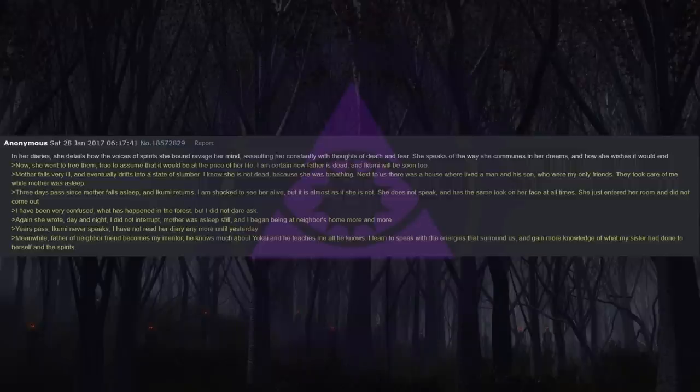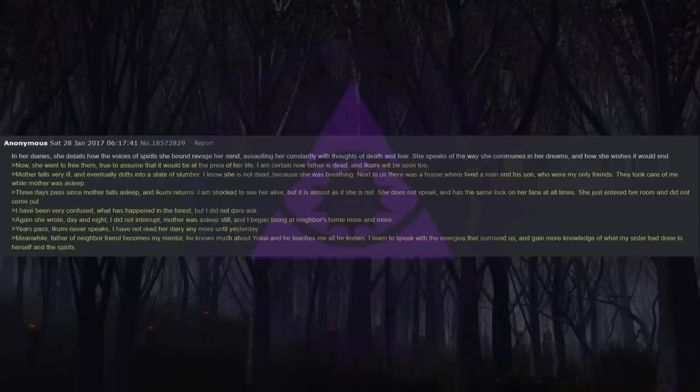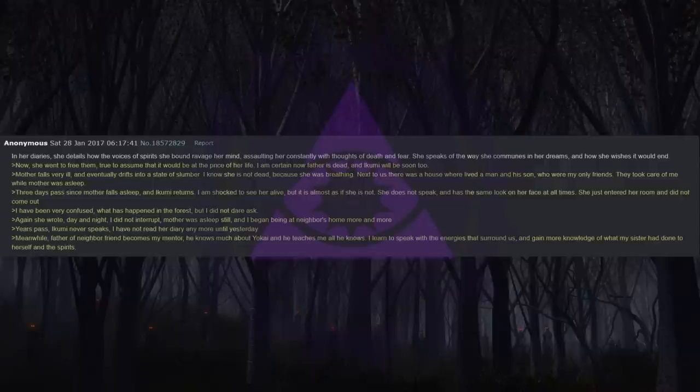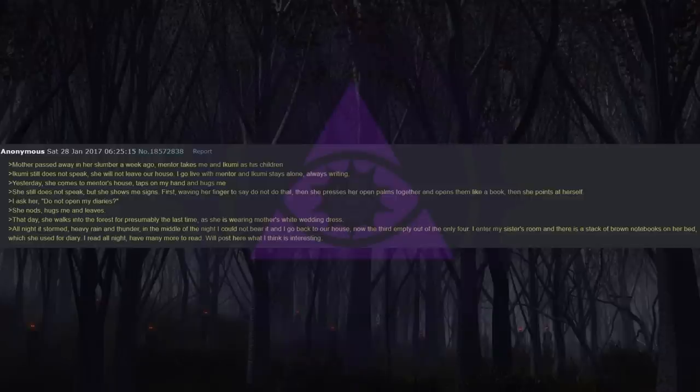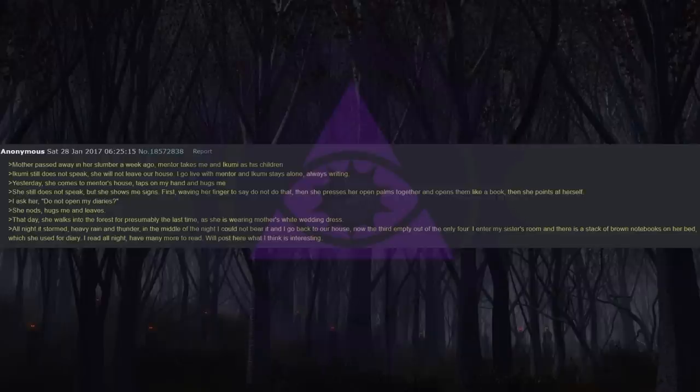Years pass. Ikumi never speaks. I have not read her diary anymore until yesterday. Meanwhile, the father of a neighbor friend becomes my mentor. He knows much about yokai and he teaches me all he knows. I learned to speak with the energies that surround us and gain more knowledge of what my sister had done to herself and the spirits. Mother passed away in her slumber a week ago. Mentor takes me and Ikumi as his children. Ikumi still does not speak. She will not leave our house. I go live with a mentor and Ikumi stays alone, always writing.